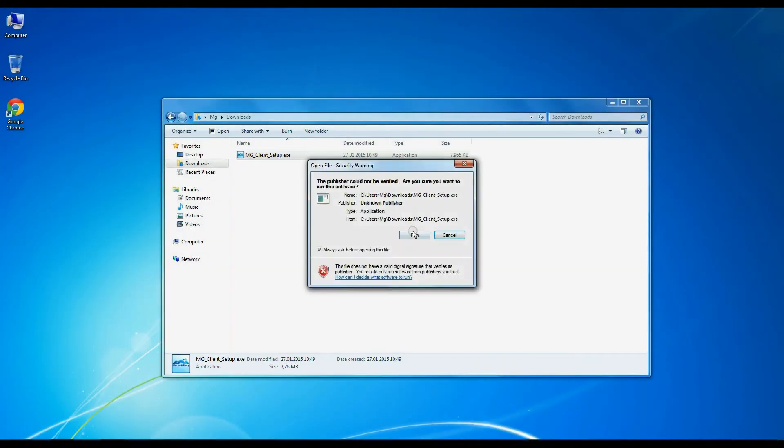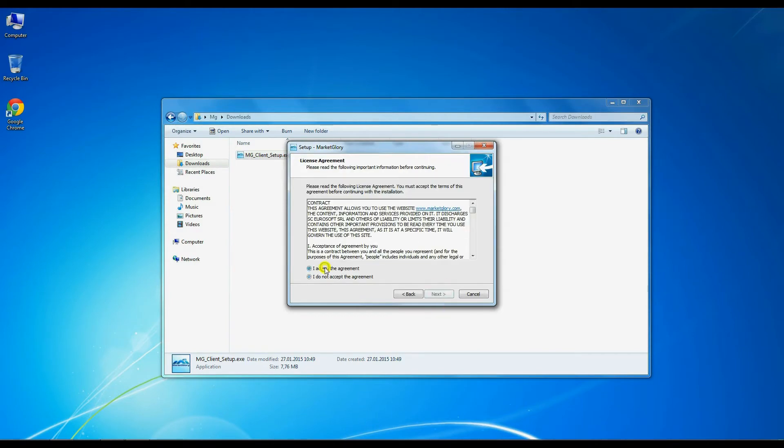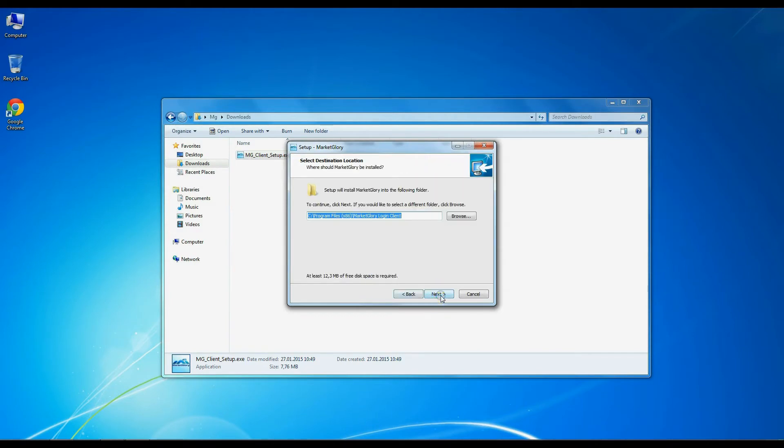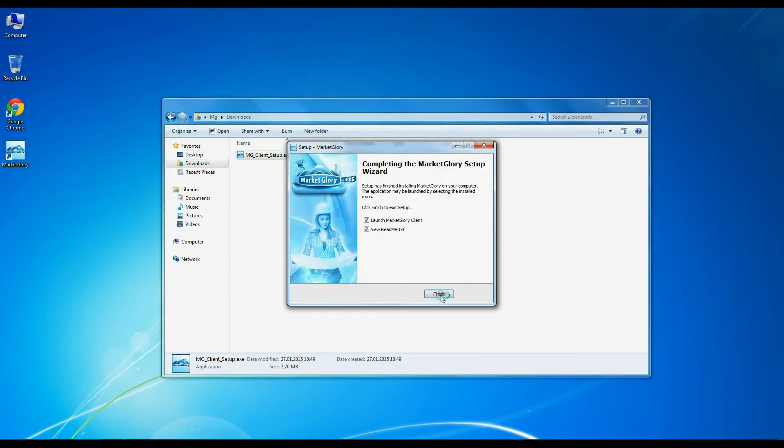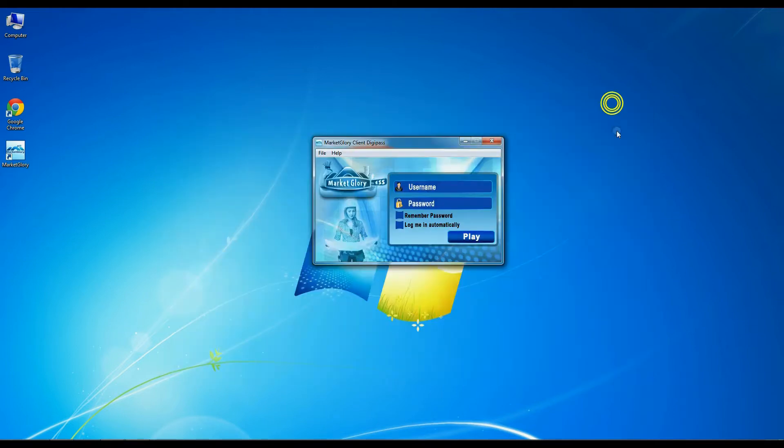The first step is to install the application on the device you are using. To install it, you need to double click it, then press run and select where you want to install it.